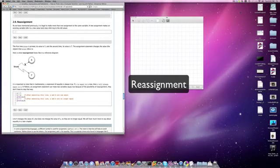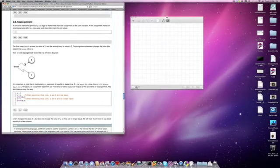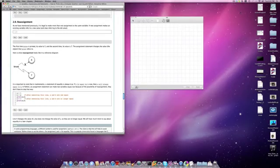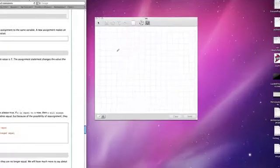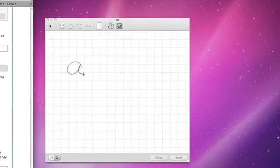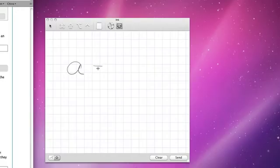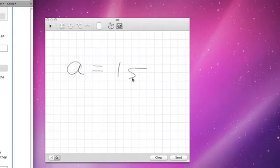We're going to continue to look at the assignment statement and investigate a few other interesting aspects of what happens when you have variables that refer to data objects. We've already seen that when I write an assignment statement, for example if I say a is a reference to the object 15, what I'm really doing is creating a reference diagram or an association.